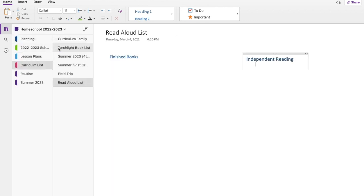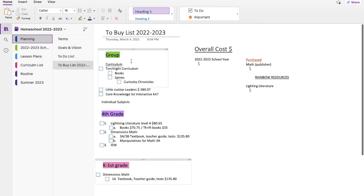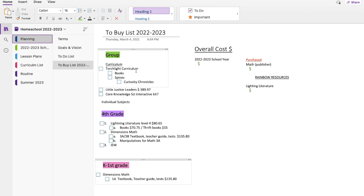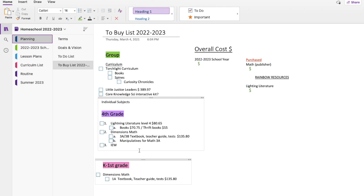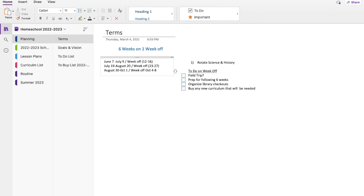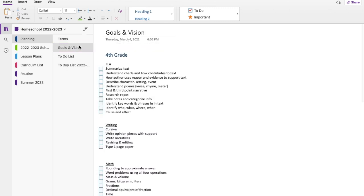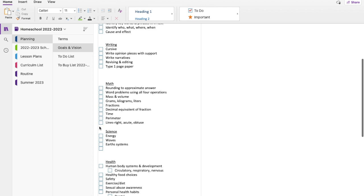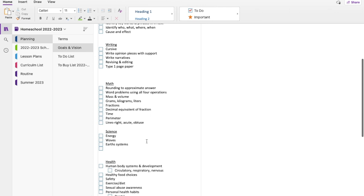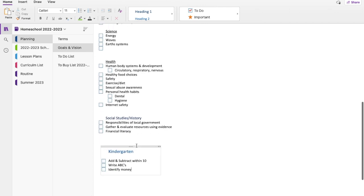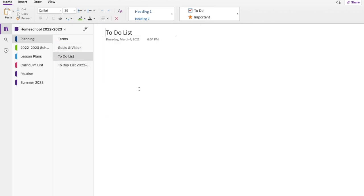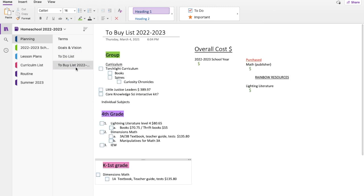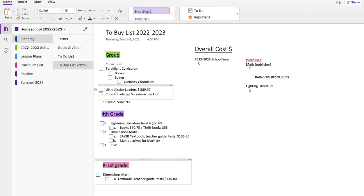Now, I haven't done a ton in the school next planning area yet. I have a general idea of the group subjects I want to cover. I have a general idea of what I want to do for fourth grade, first grade. But this is where I do my planning. I write my ideas down here. I keep an idea of cost in mind. Again, I have not gone through the six weeks, one week off yet. But I have gone through and done the goals and vision for fourth grade. What do I want my fourth grader to be able to know, all these different things that she should be covering for that year? Same for my kindergartner. I have not finished this yet. And then to do list, blank. I have nothing to do list for now. To buy list. I've definitely started doing that, looking at the different curriculums we want to use and how much it's going to cost.